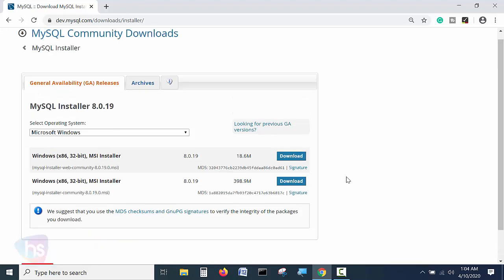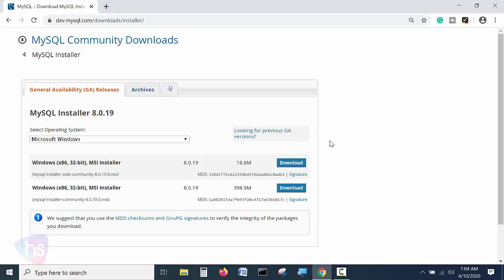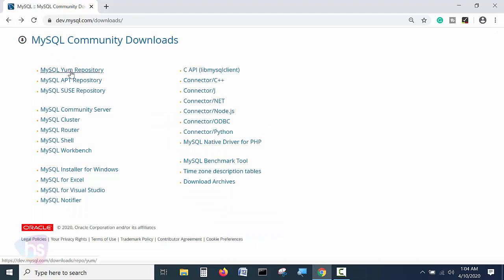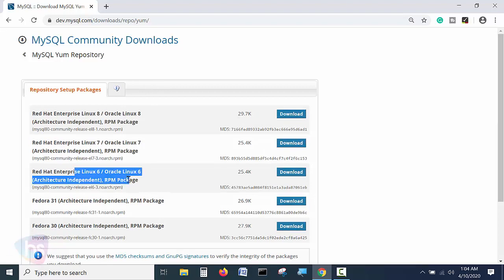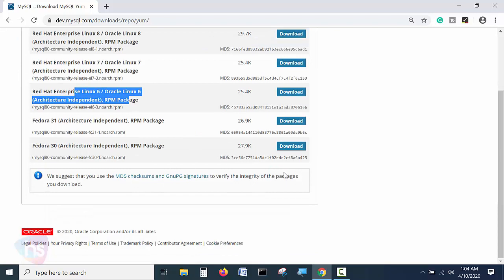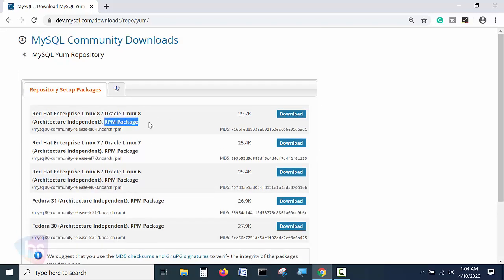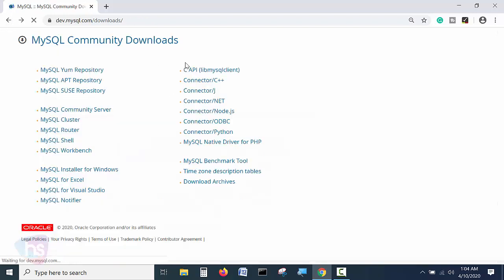That is pretty easy. This is the first way — from the MySQL official website you download the software. If you are on a Linux machine, choose the appropriate repository: Red Hat Linux 7, Red Hat Linux 6, Fedora 31, Fedora 30. Based on your distribution, download the RPM packages and run MySQL on those Linux machines. This is the first approach to acquiring MySQL database server on your machine for local practice.